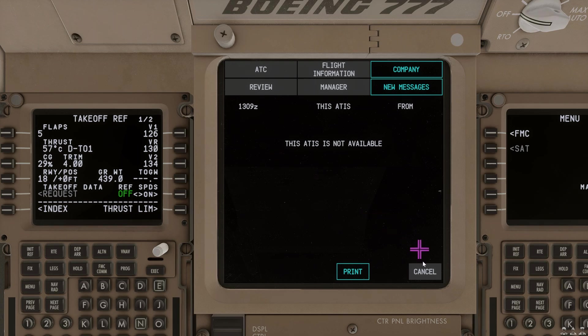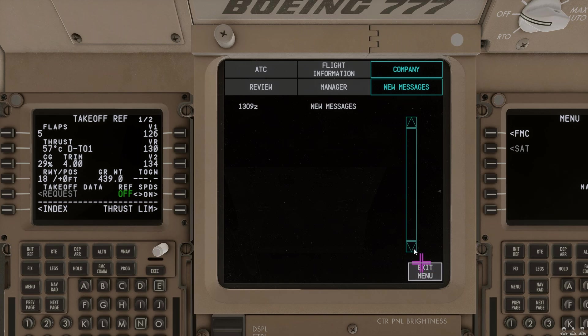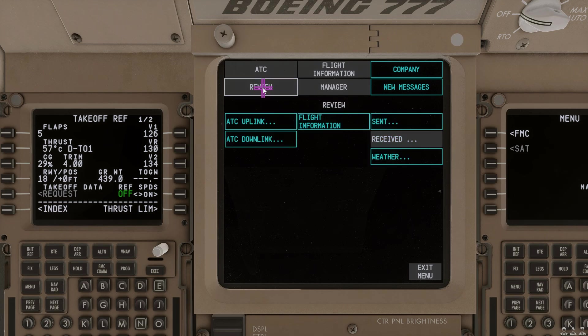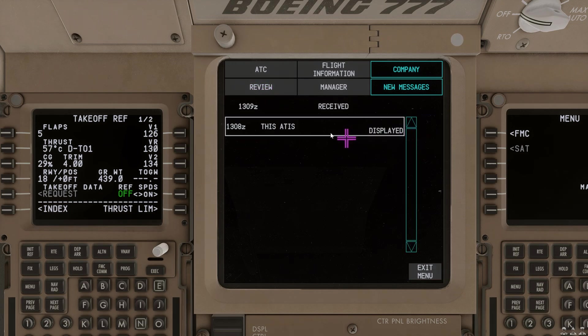And we can then select the message we would like to display. You can see this ATIS is not available because currently nobody is online to provide us that data. So, we select cancel and no more new messages are available. If we need to review messages, we can go to review, go to received, and we can review all of the messages we have received in the past.